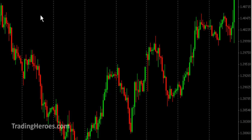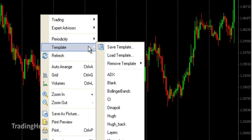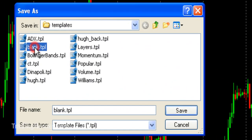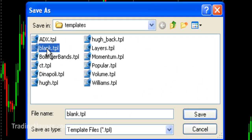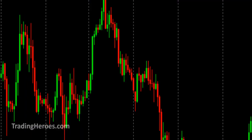And what I do finally after that is I save a template. So we can save template, and then I save mine as blank, and then save. That will allow me to go to any chart and have an instant starting point.